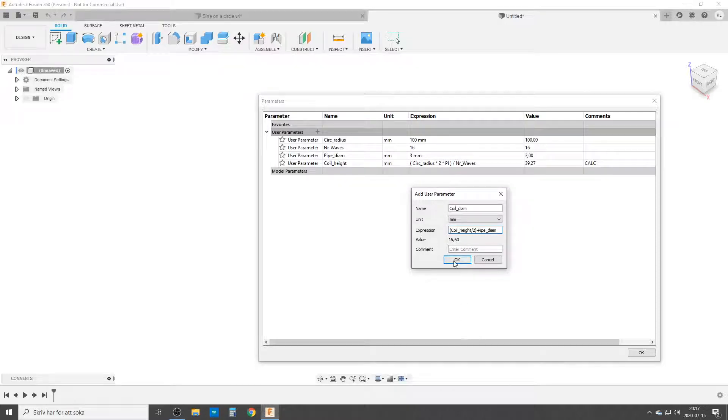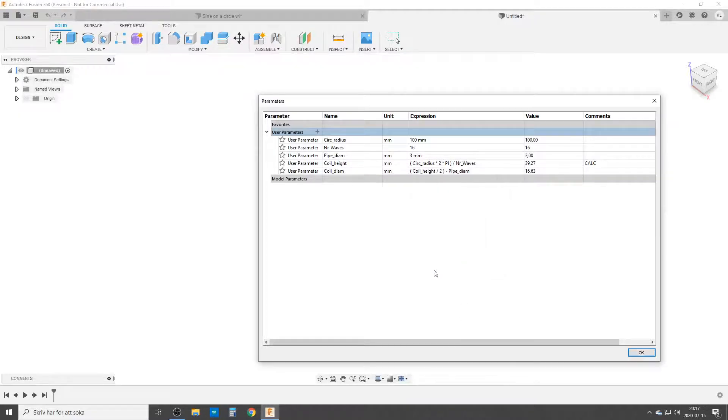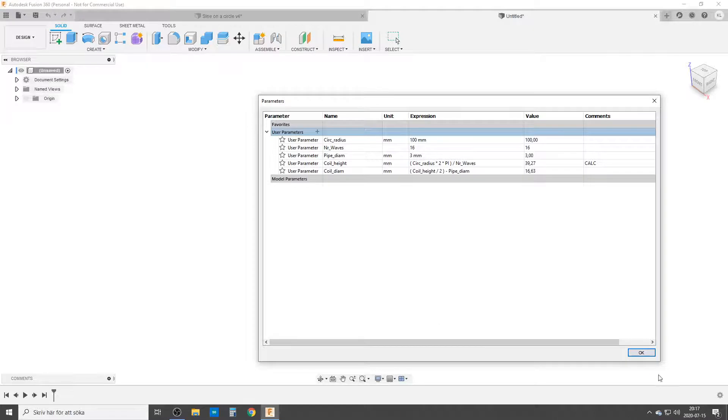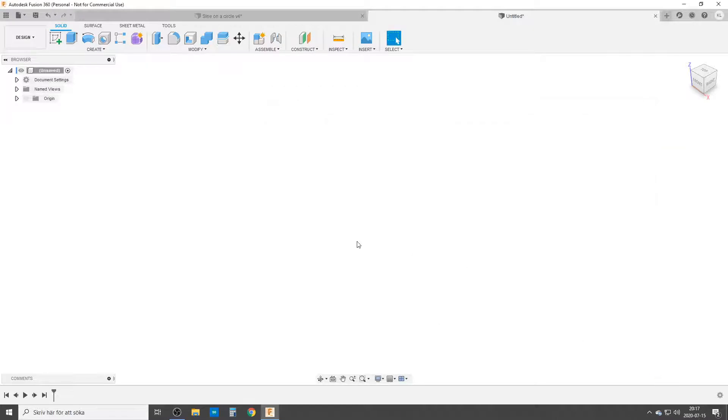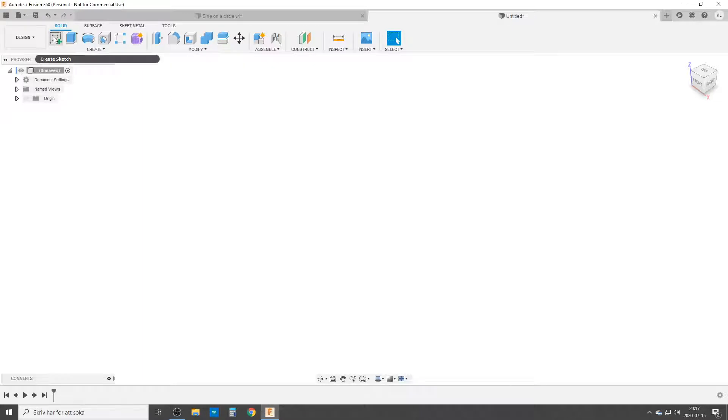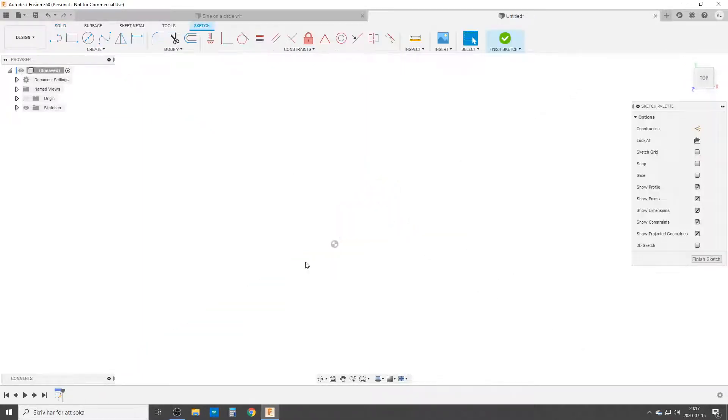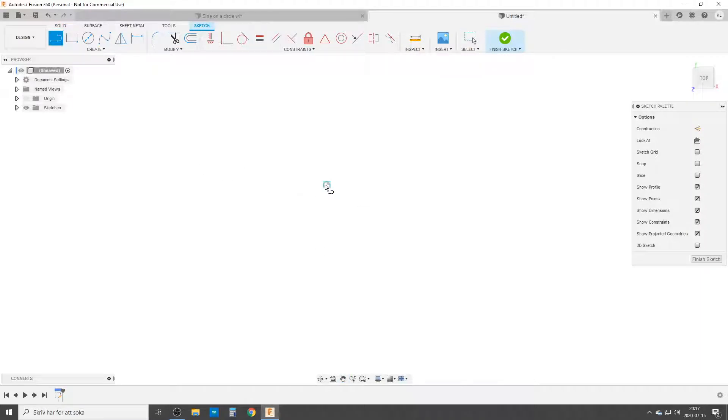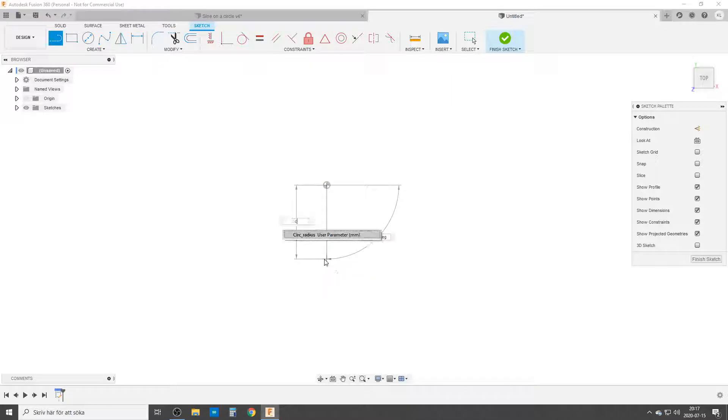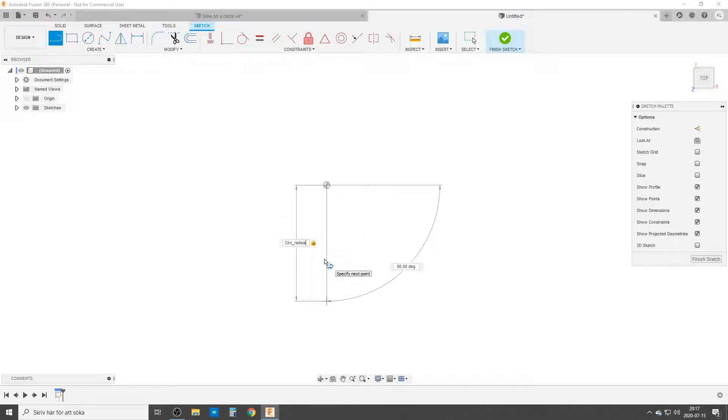By that we have all the parameters we need. Hit OK. We're going to start create sketch. Let's do it on here. We're going to start with a line. I hit L on my keyboard to do line straight down. This is going to be circle radius. It's going to be 90 degrees.